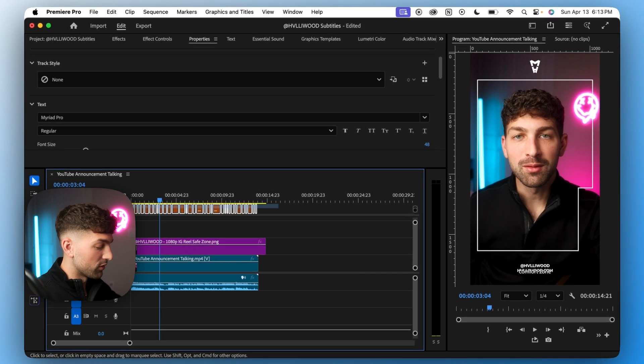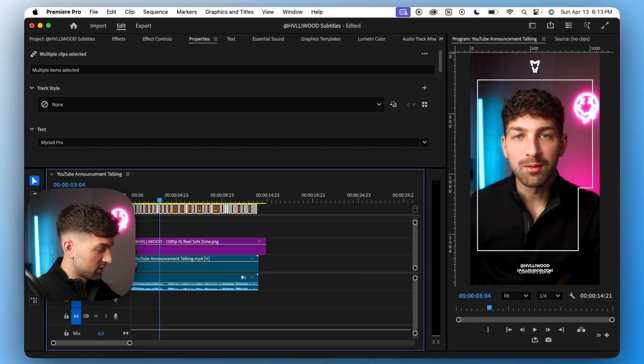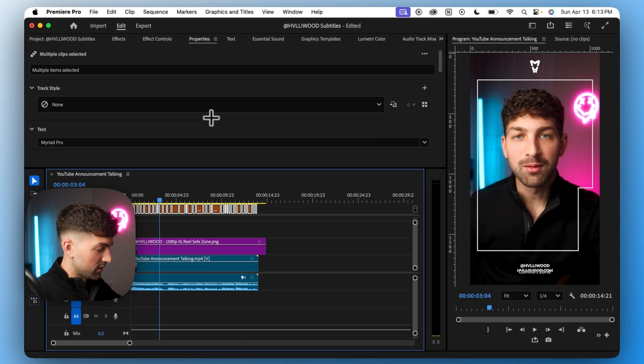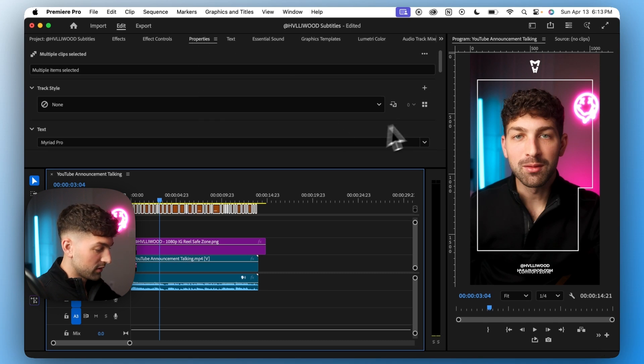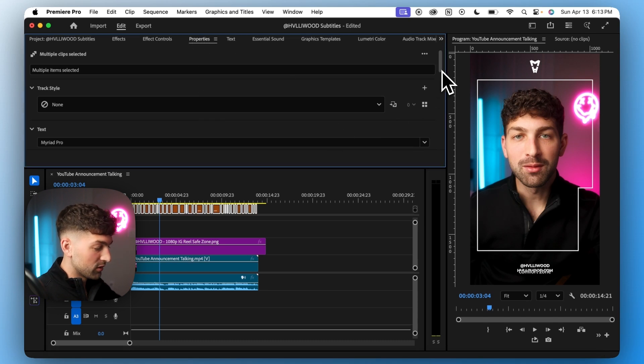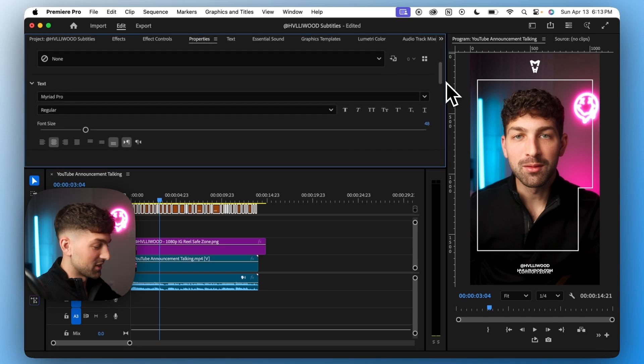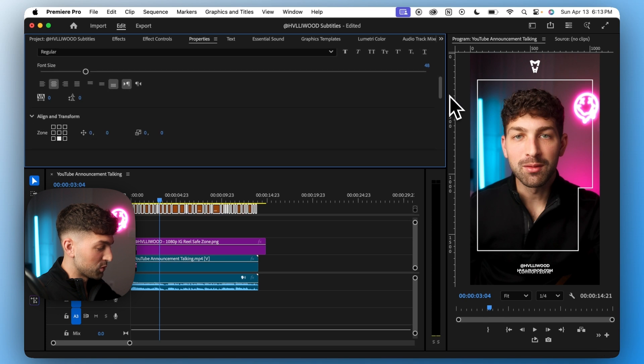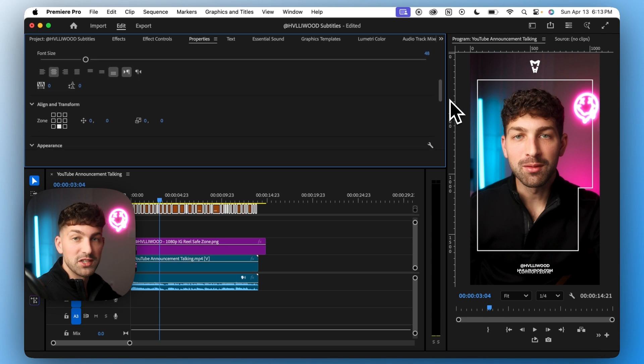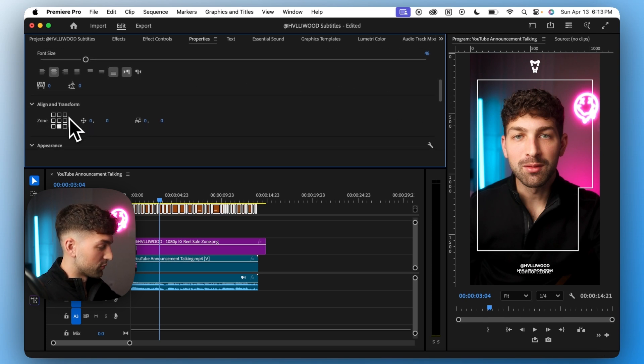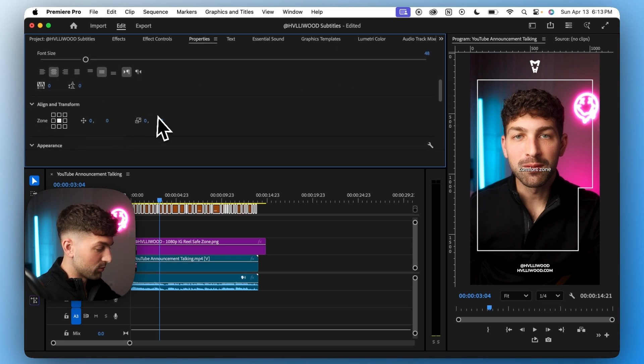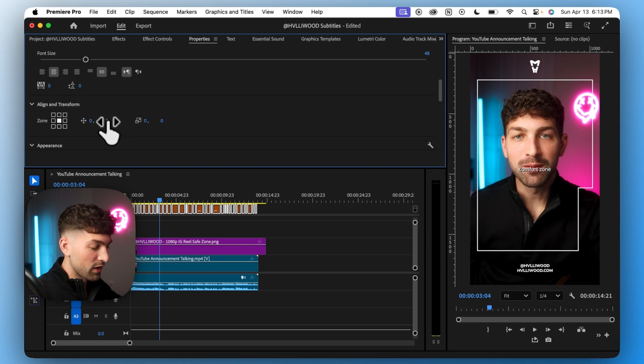So we'll select all of our captions and we'll go to the properties panel and from here I'm going to give you guys the exact settings I use. So the first thing we want to do is raise them up so we can see them. So first we'll center them and then we'll bring them down to roughly around 300.